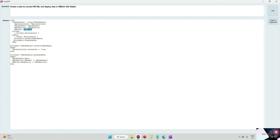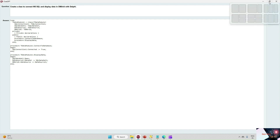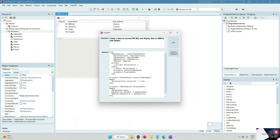In the connect database event they open the dataset and display the data. So we can use ChatGPT to help us in development. Related to ChatGPT I've created a separate video — I will provide the link in the description of this video. Thank you.